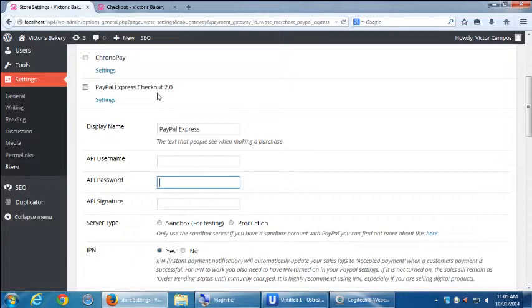which is the more complicated way to set up. It's also the way that is more the onus is on you more because then you will completely be in charge of taking their credit card number and all of that.